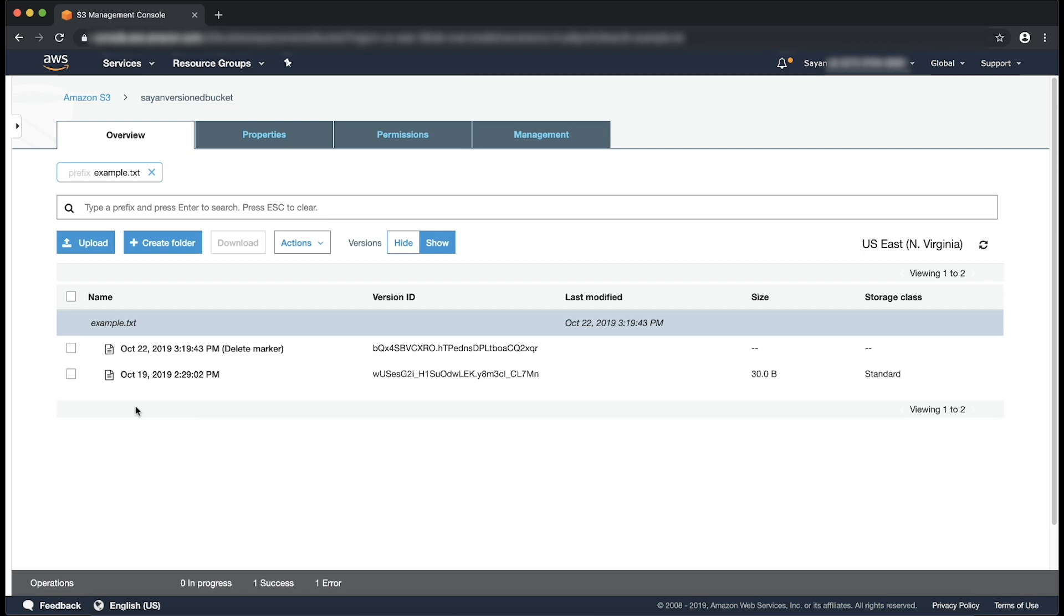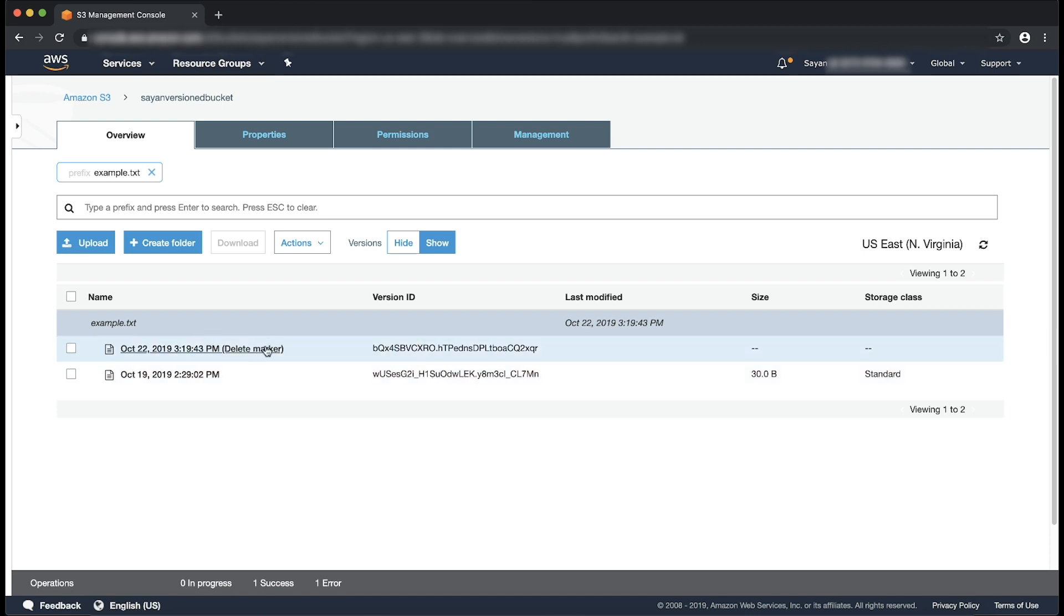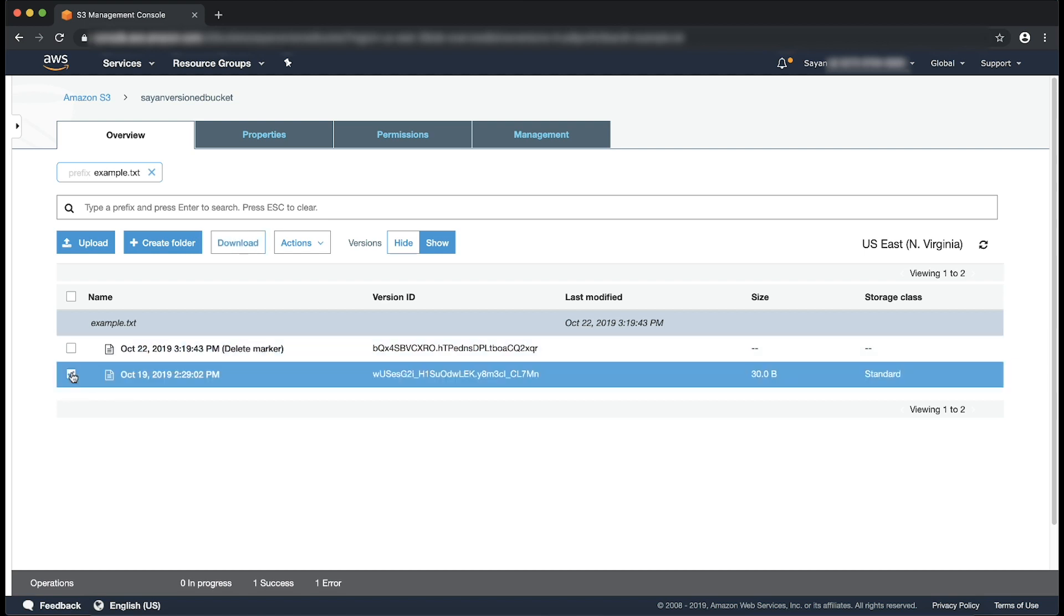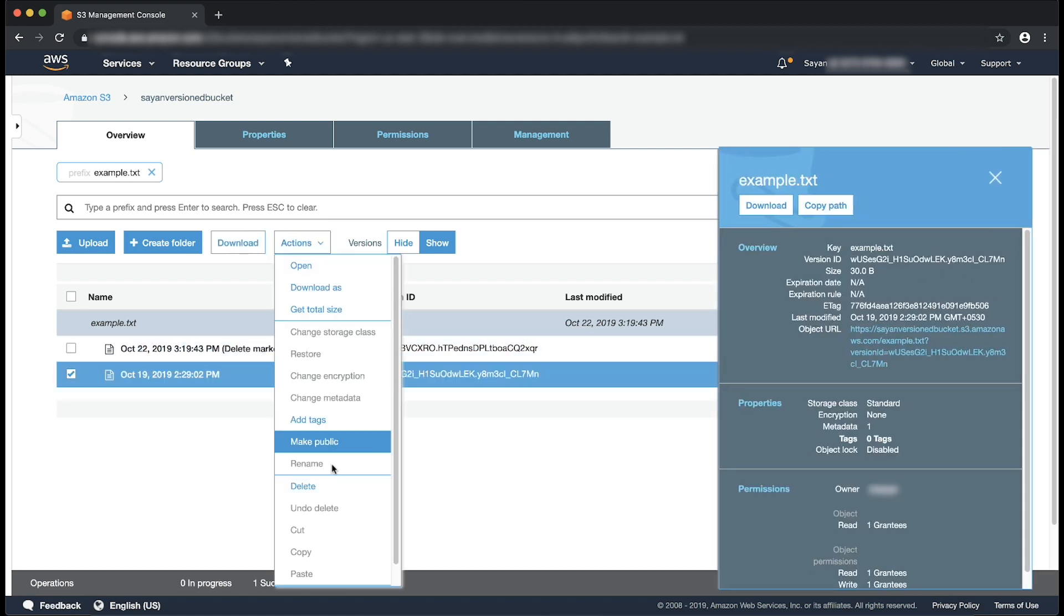Otherwise, the version ID would be null. Note the newly placed delete marker. Now, if you just go to previous version, which is the actual object and download it, you can get the object.